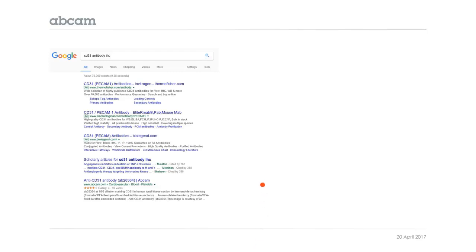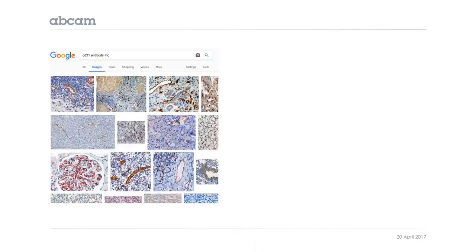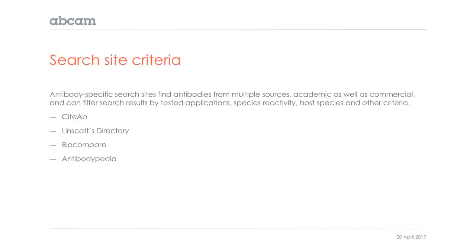A lot of people when they start out start with just a simple Google search. They'll go straight to Google, type in their target—in this case I used CD31—and keywords antibody and IHC. This brings up a lot of results. It's a little hard to make sense of all of them. The first hits are going to be all these sponsored ads from different companies, but there's no real way to distinguish each antibody. You can also click on the Image tab and you get a nice collection of images of CD31 staining, but again, it's not really useful because there's no way to distinguish one antibody from the other.